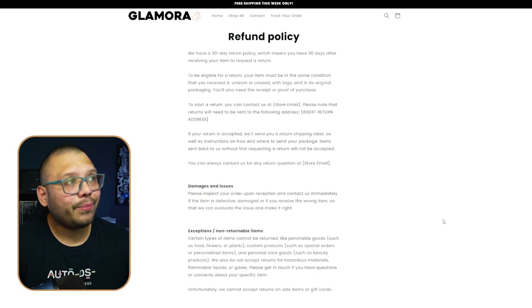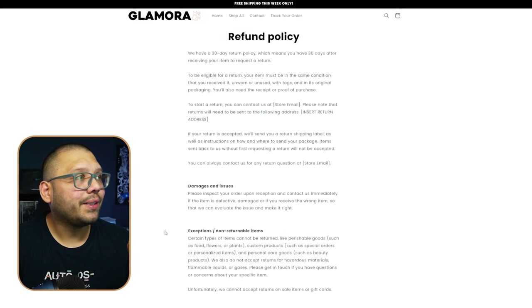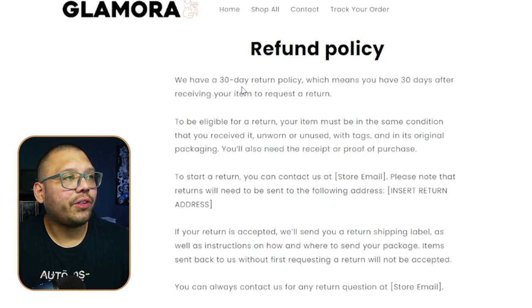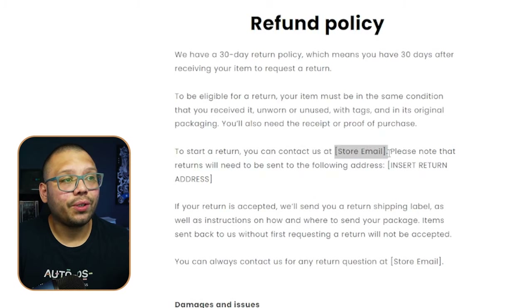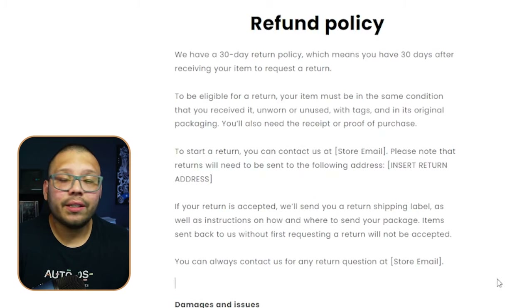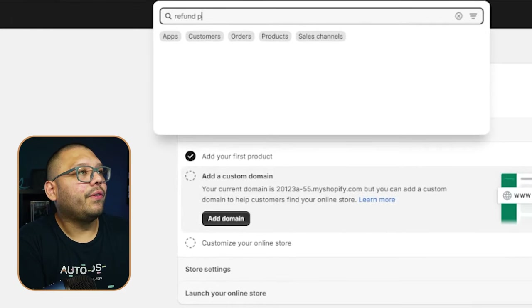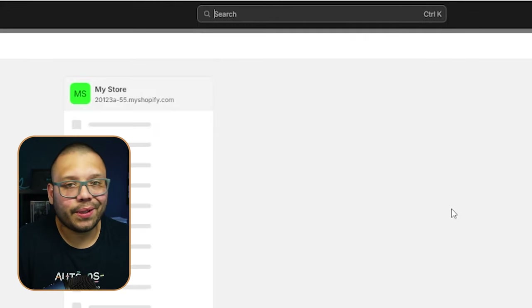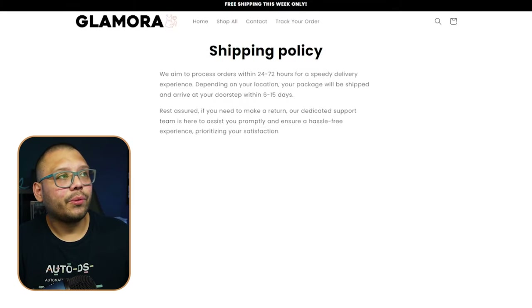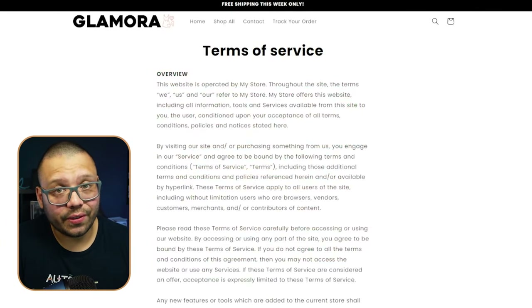There will be certain things in the policies that need to be changed or modified. For example, in the refund policy you'll see placeholder text like 'store email' and 'insert return address.' The 30-day return window is adjustable too. Go to your Shopify admin, search for Policies, and make the necessary adjustments — do this for the refund policy, shipping policy, privacy policy, and terms of service.